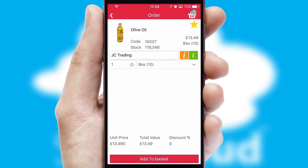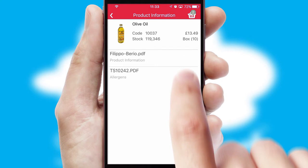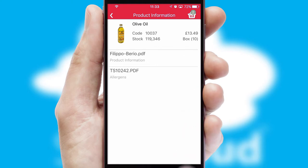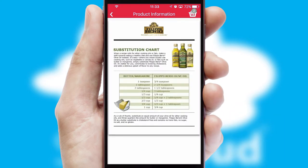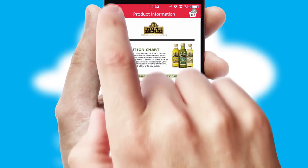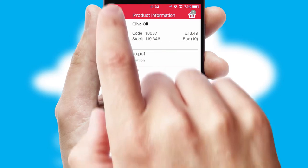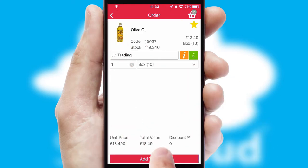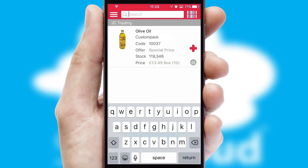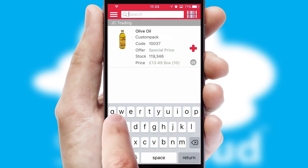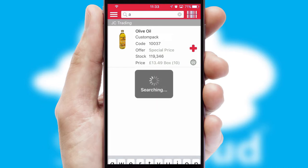If you require further product information, then by clicking the information button, you'll be able to access detailed PDFs on the products. You can also search for products by name, code or other key search words.